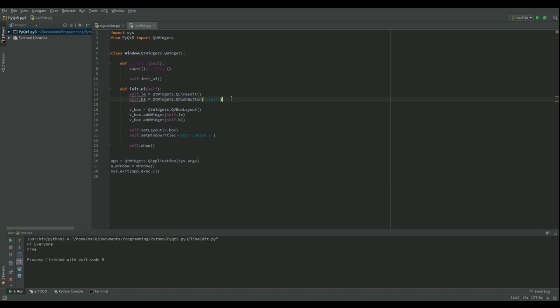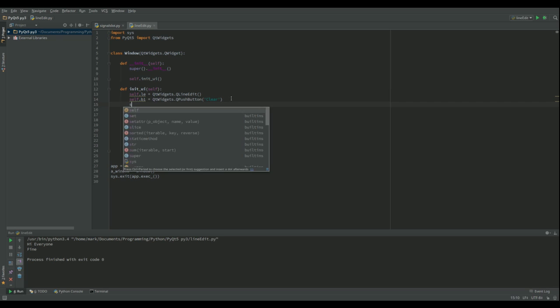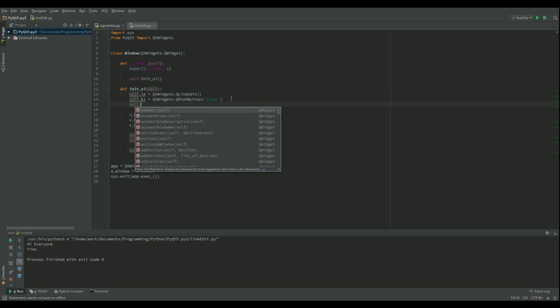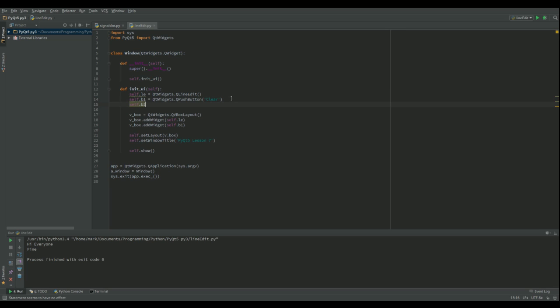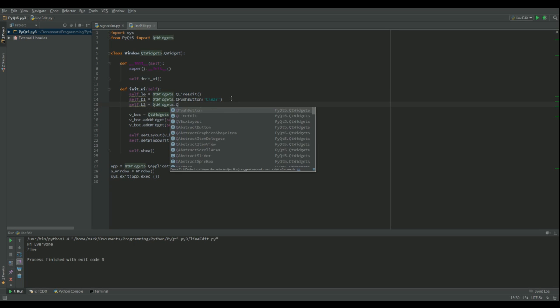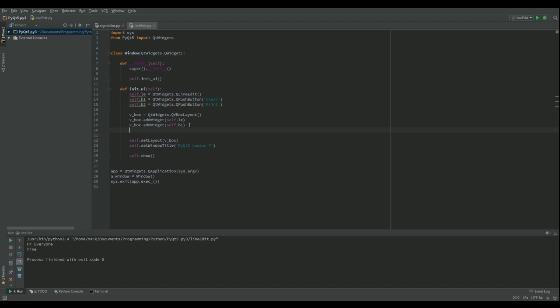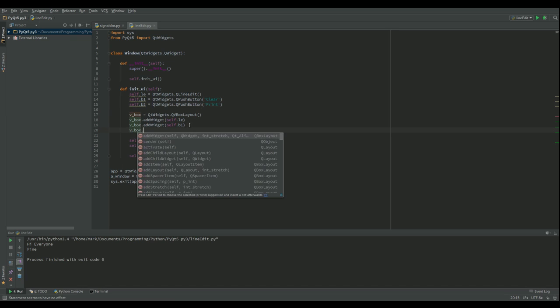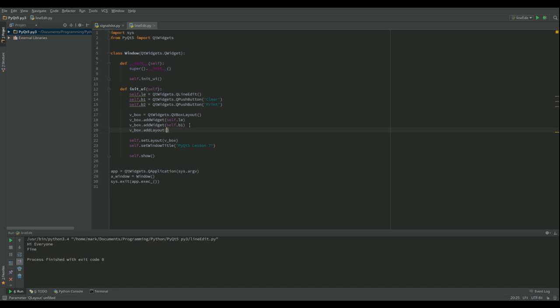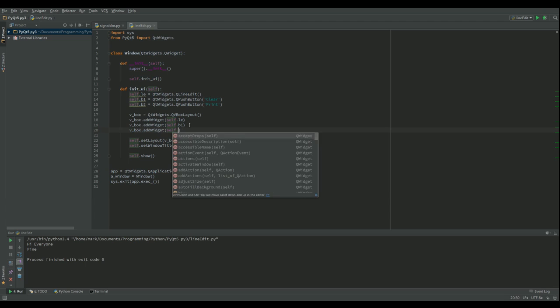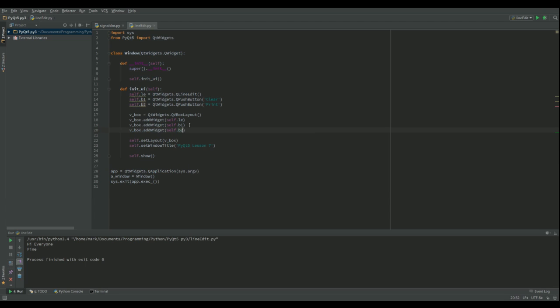So I've got a button that's going to clear our text box and I also want another button, B2, which is going to print to the console whatever is in that text box. So that's the first thing we've got to do. Then we need to add that button to our layout and then we've changed the title.